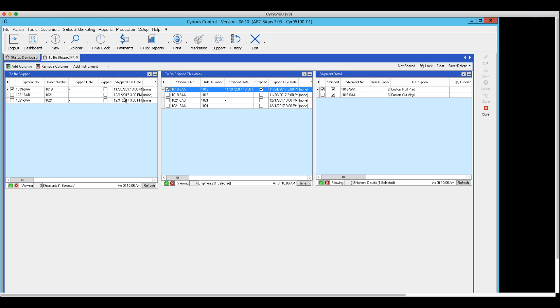In this particular case, I've got two orders with three different shipments that are going to be made — three different shipments is a better way to say it. In the second view, things this week, it shows not only things that are to be shipped but also things that have already shipped. Invoice number 1018 was actually shipped on November 21st, last week. The others are scheduled to ship today and on the 1st of December.